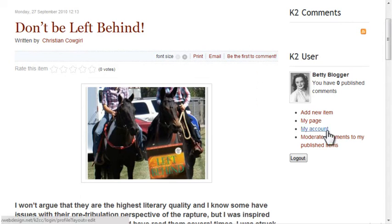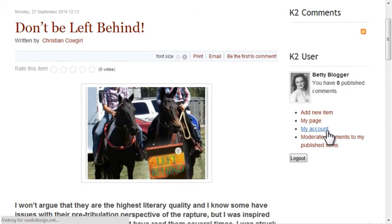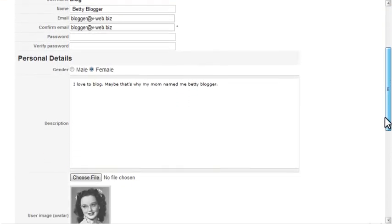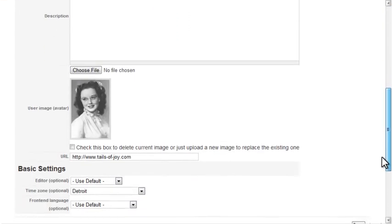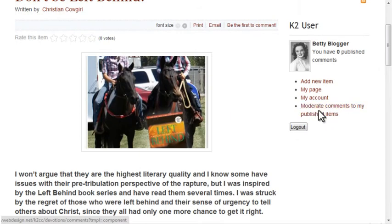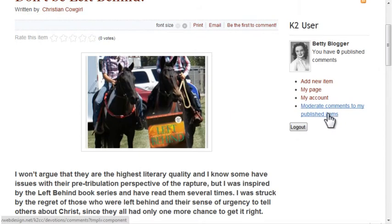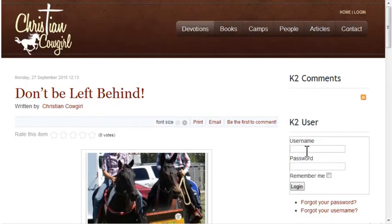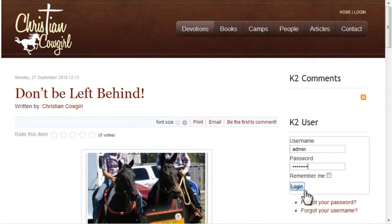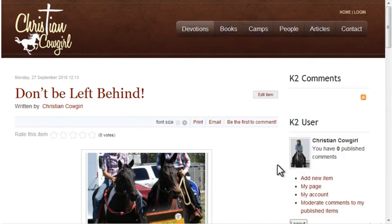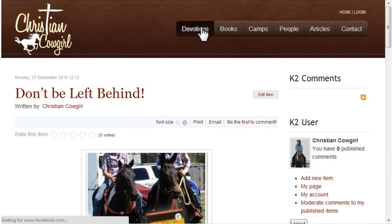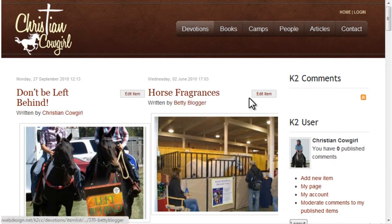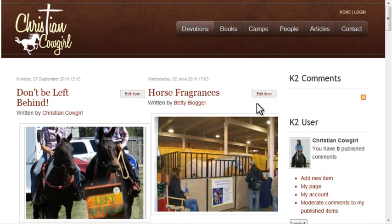Users can edit their author or profile page using the My Account link. You can also moderate comments to your own posts from the front end. If I log out of Betty's account and log back into the Christian Cowgirl account, I now have all the options Betty had plus the ability to edit anyone's posts. I can edit my own items, but I can also edit Betty's items. The K2 user access options are powerful and very easy to set up.